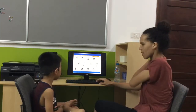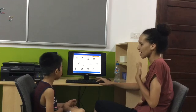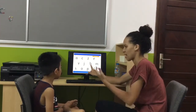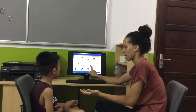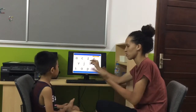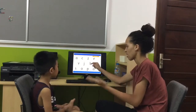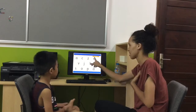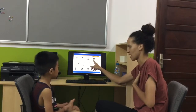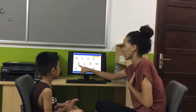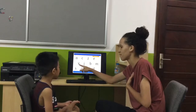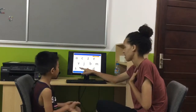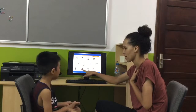Good boy. Letter A sound. A. Letter B sound. B. Letter C sound. C. Letter D sound. D. Letter E sound. A. Letter V sound. Letter O sound. R.